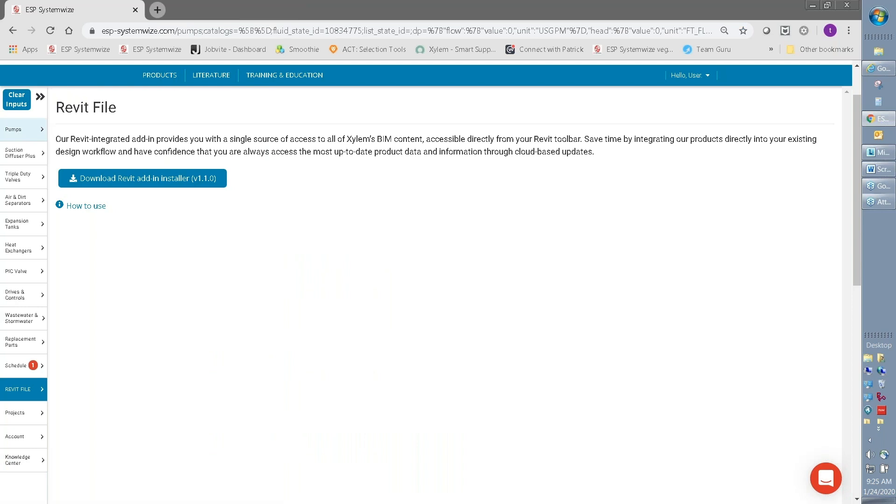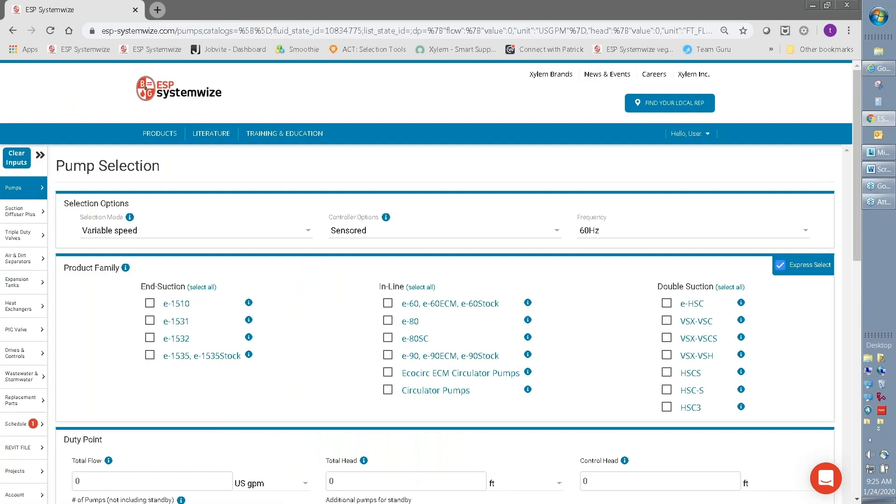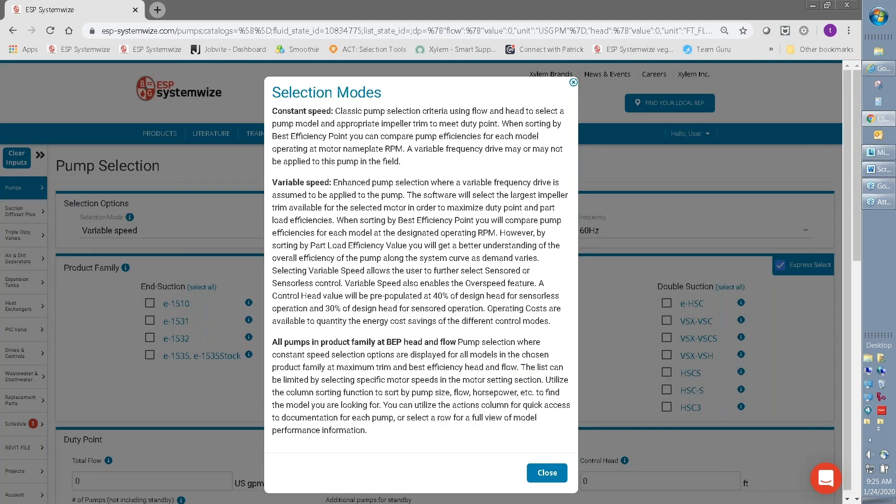Another important feature to help you better understand SystemWise are our Information Buttons. You can see throughout the application that we have Information Buttons to help you understand exactly what we're talking about. Not sure about which selection mode you want to use? Click on the Information button, and it explains in detail what the three selection modes are and what type of pumps you'll be able to select using those.